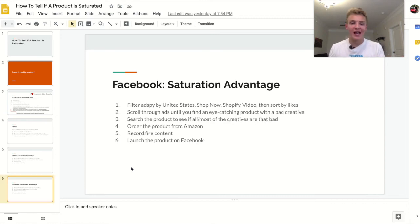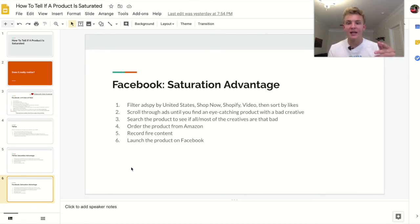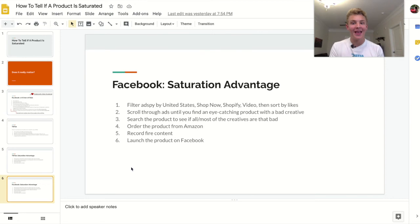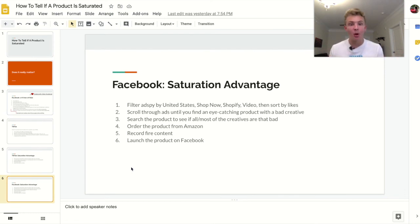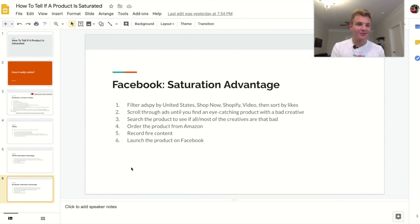Now let's talk about how you can use saturation to your advantage on Facebook, which is equally as powerful if not more so. Do something pretty similar: go on AdSpy, filter by United States, Shop Now, Shopify, video, sort by likes — same process — and scroll through ads until you find an eye-catching product with a bad creative. If someone was able to scale a product that high with a bad creative, that tells you the product has a ton of potential. If you go in there with a great creative, you'd absolutely blow everyone out of the water. Once you find an ad with a really bad creative that got scaled really high, check whether other competitors also have equally bad or mediocre creatives. If so, go in there with a great creative and you'll dominate.